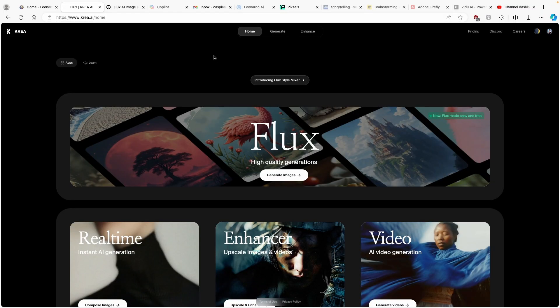With that said, if you guys haven't already, make sure that you smash up the like button and subscribe to the channel. And without any further ado, I'm going to show you how you guys can use Flux on Kreia.ai.